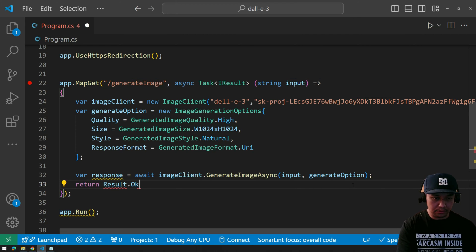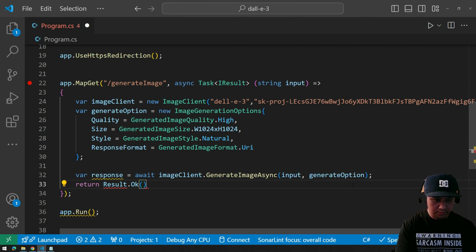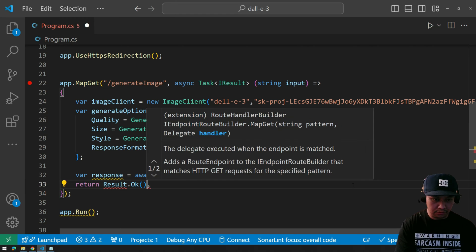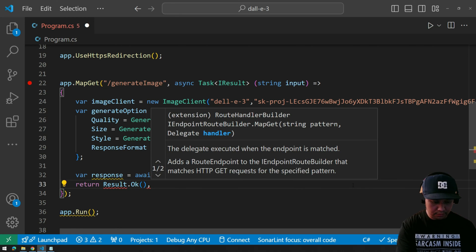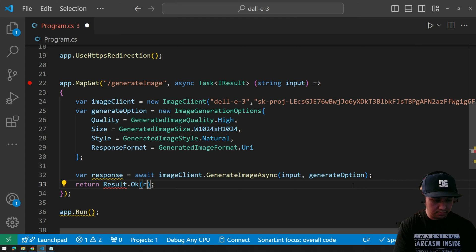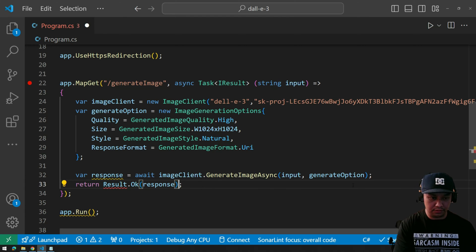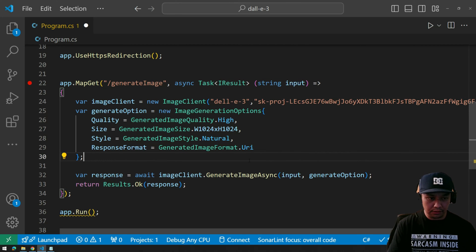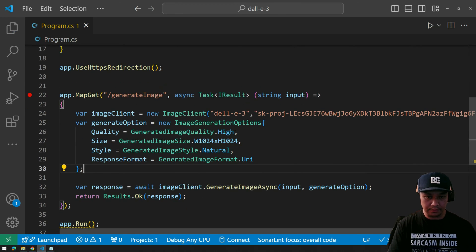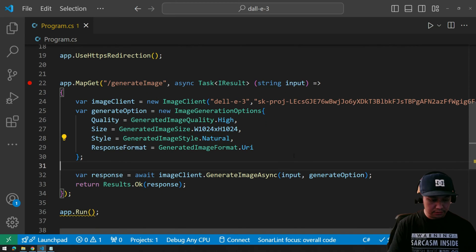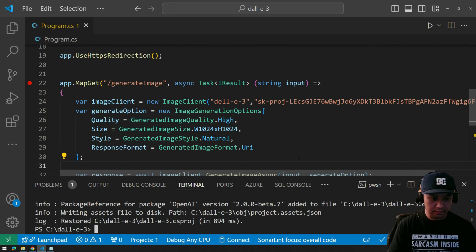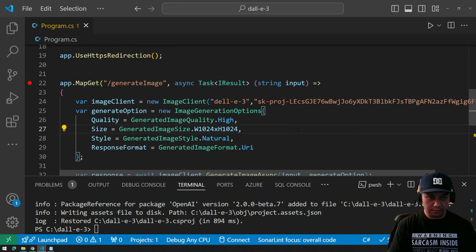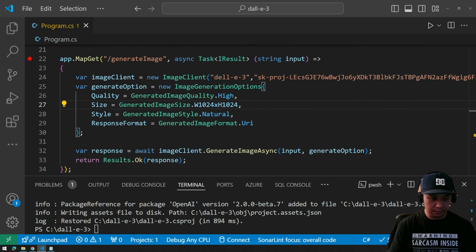Return result dot OK — response. I think that's it. Let's try to run this now. Generate input.